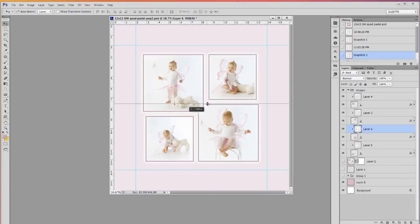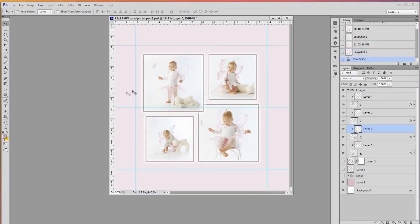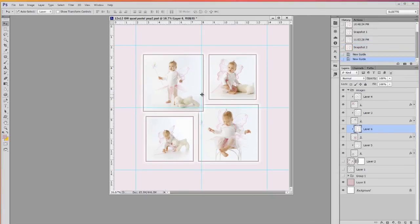I'm going to pull a guide off of each edge on the rulers until I have a guide and that's my center point right there. That's going to help me.